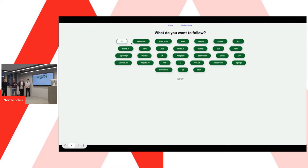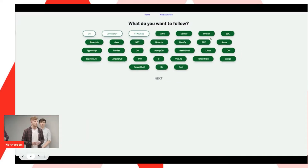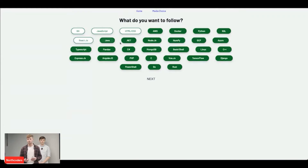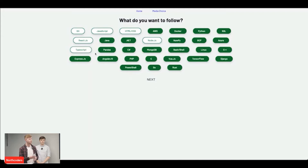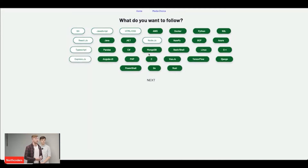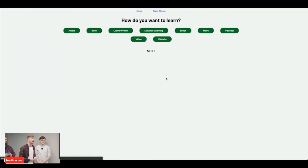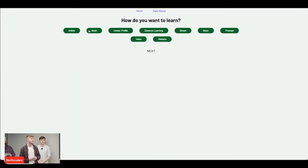The next thing that you see is the topic choice page. Here you've got a wide variety of different topics, languages, and frameworks to choose from. You can choose what you want to follow — as many of these as you want. Once you've finished picking your options and you click next, this then takes you to the media choice page.